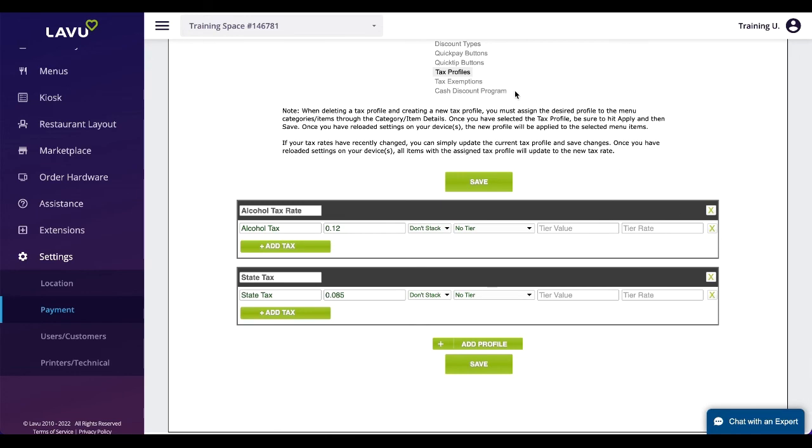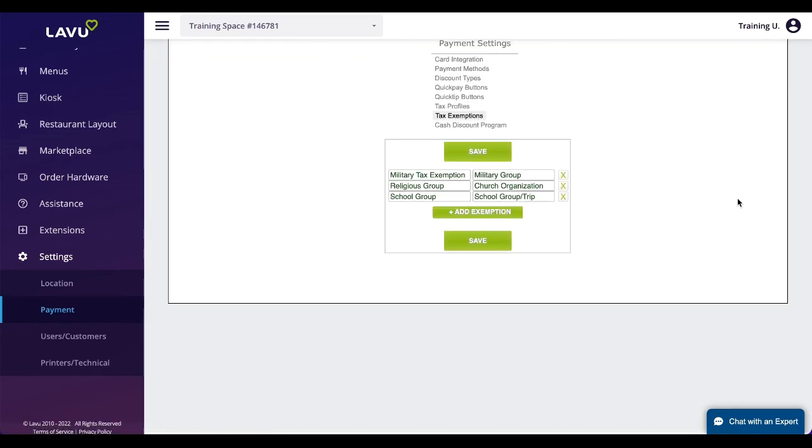Tax exemptions is an optional page where common reasons for tax exemptions can be added to the POS. This will allow for a faster checkout process for those kinds of orders.